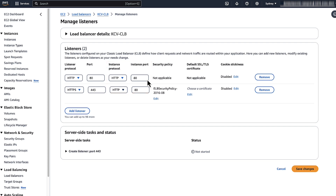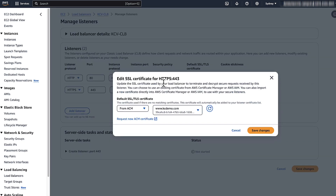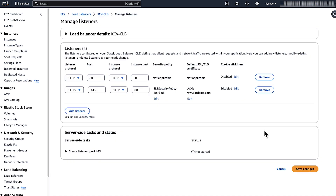Select Edit under default SSL/TLS certificate. For the default SSL/TLS certificate, choose from ACM in the drop-down menu. For the certificate, select your certificate from the drop-down menu and then select the Save Changes button. Select Save Changes button on the Manage Listeners page.